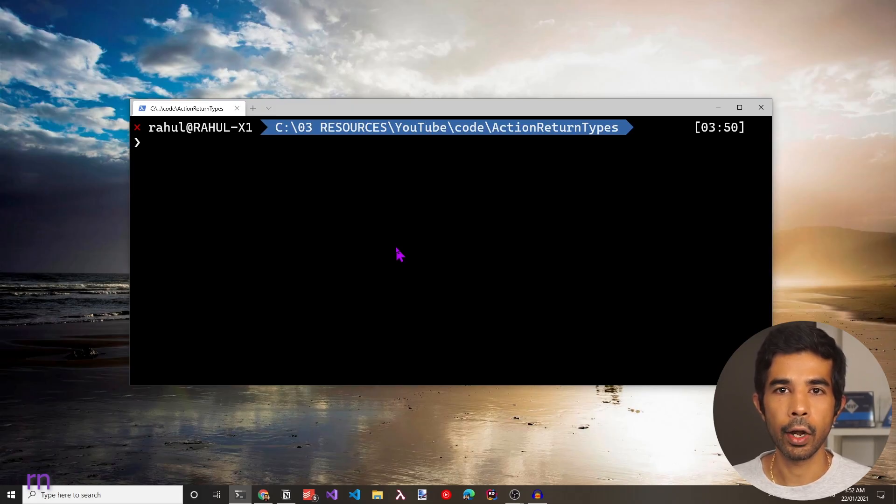Hello everyone, my name is Rahul and welcome back to my YouTube channel. Without much delay, let's head off to the console and create a .NET Web API application.